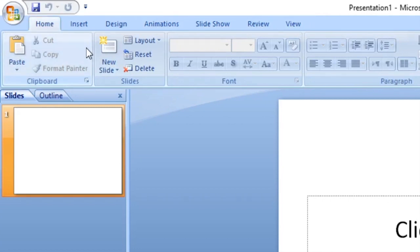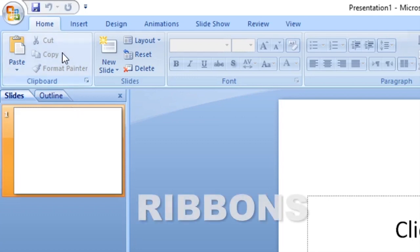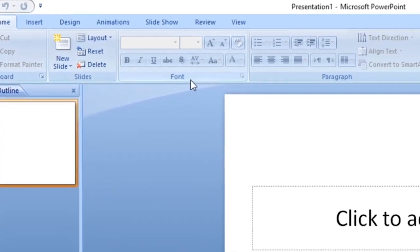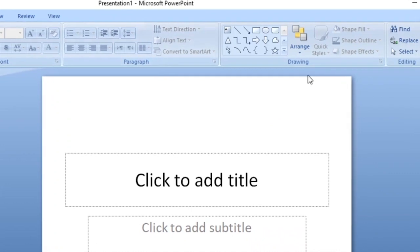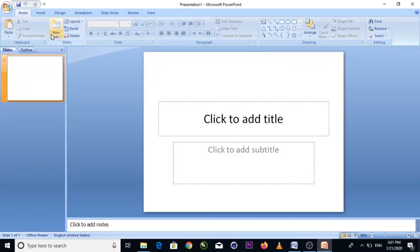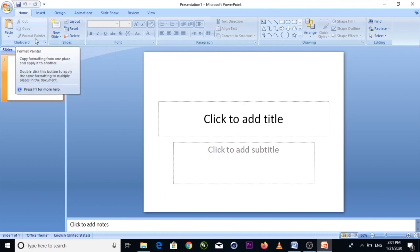These tools are organized in what we call ribbons. Looking at the ribbons, you can see groups such as the Clipboard ribbon, Slide ribbon, Font ribbon, Paragraph ribbon, Drawing ribbon, and Editing ribbon. Each ribbon contains items that are related to similar functions and tasks.